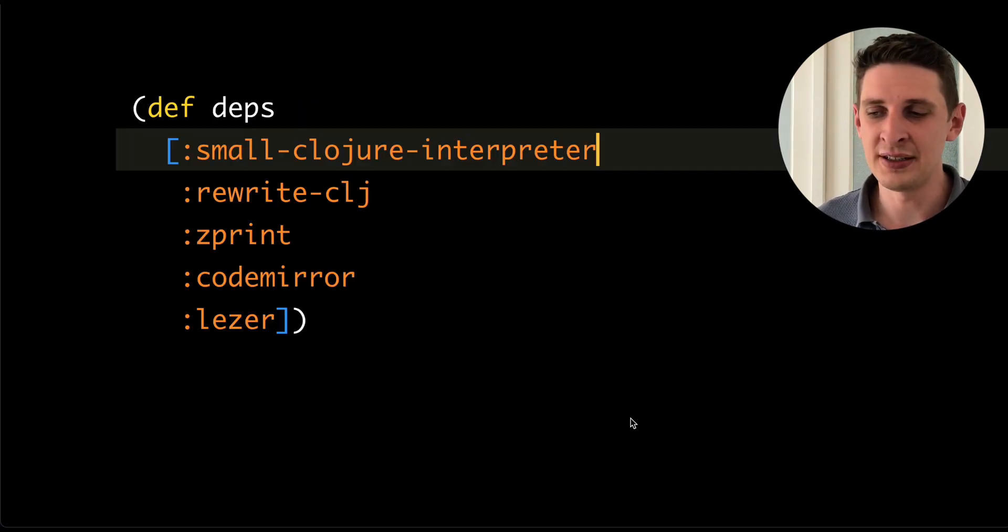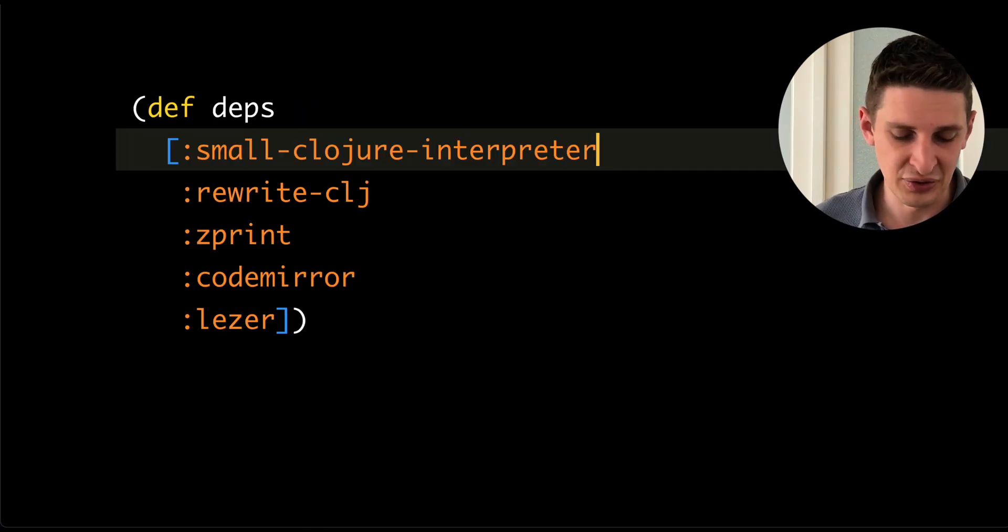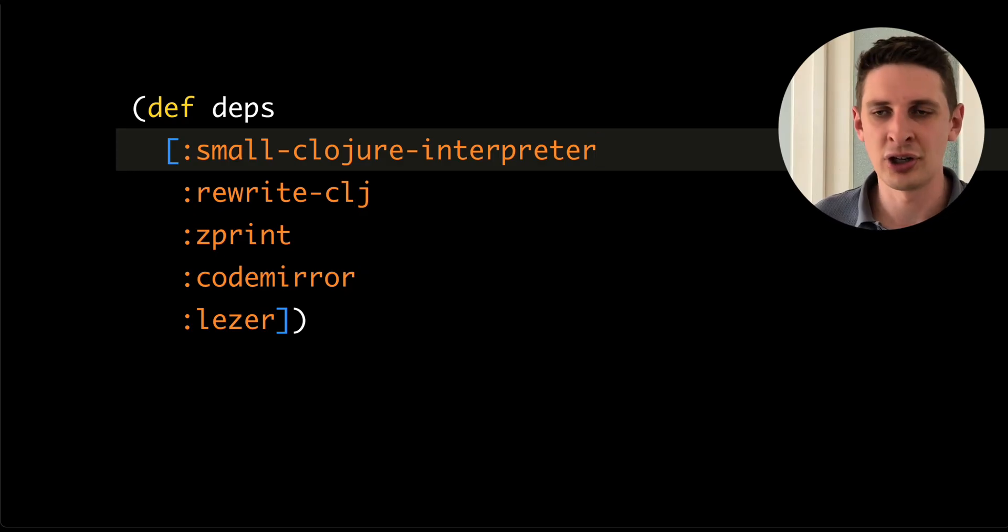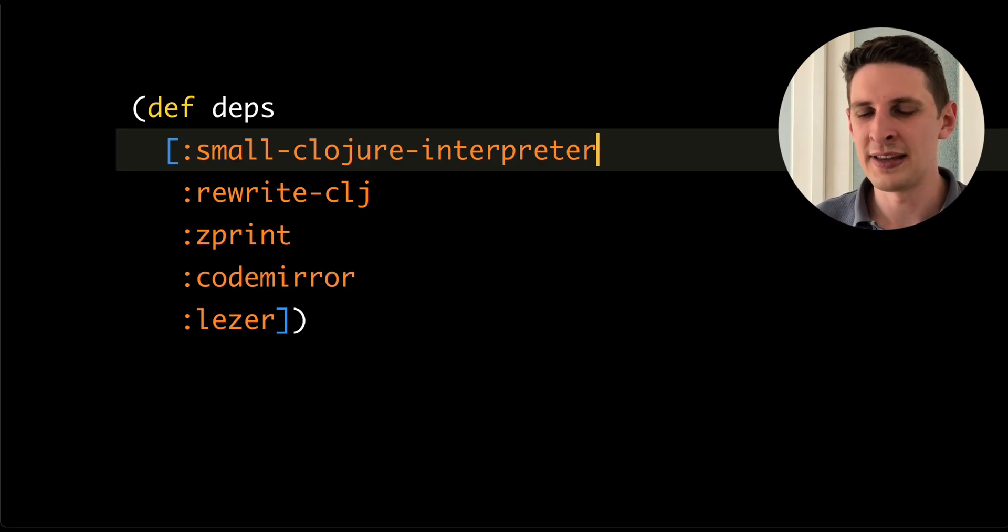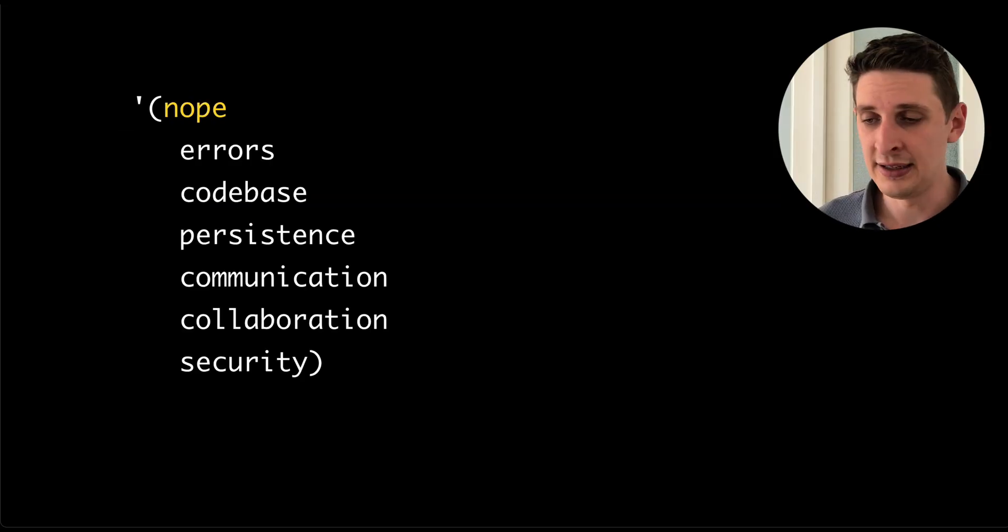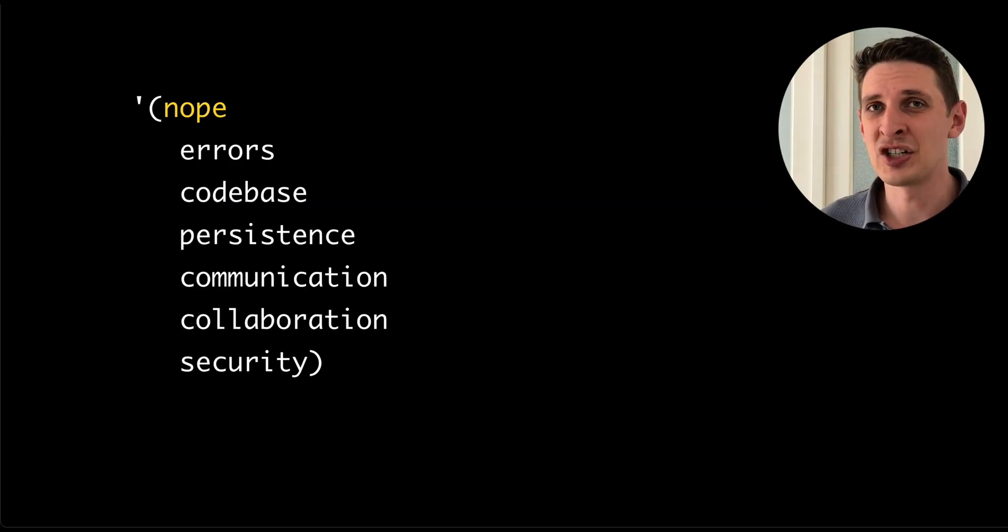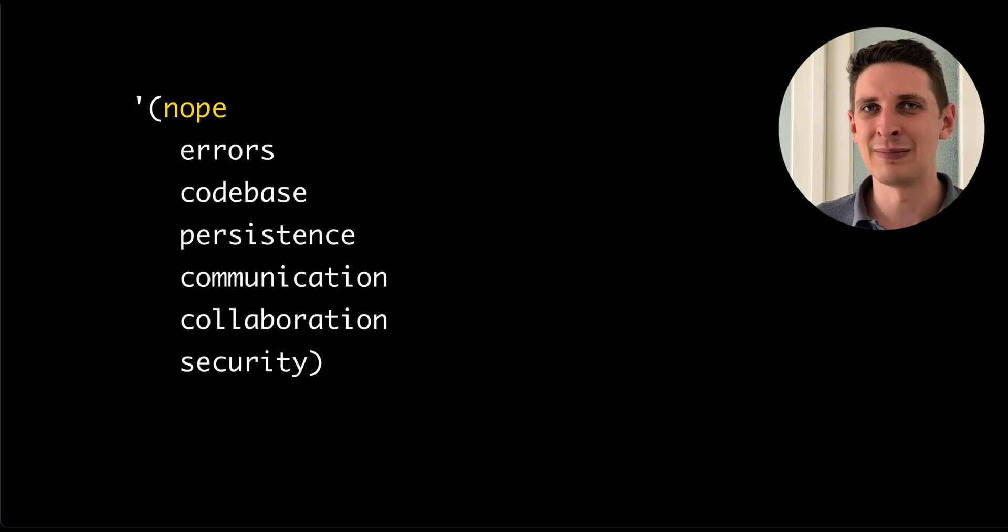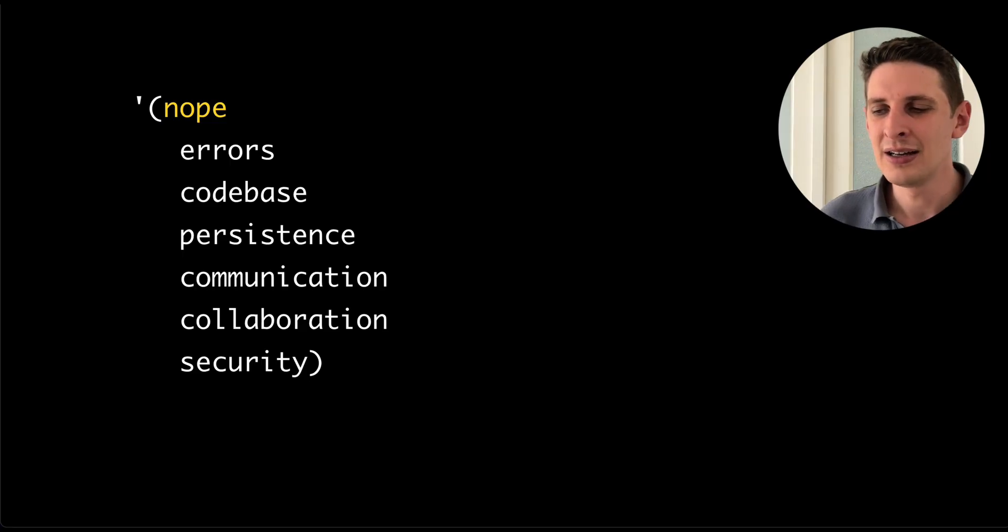None of the ideas here are new. It's just the implementation is also really basic. It's just a few great libraries, mostly Clojure, glued together under 3000 lines of code. There's no error handling, no code base management. So everything has to be in a single buffer right now.